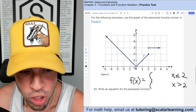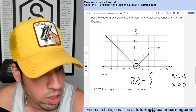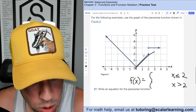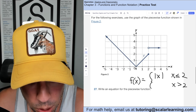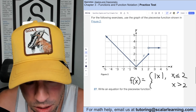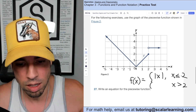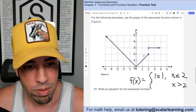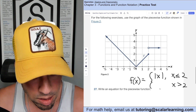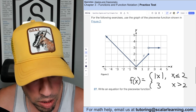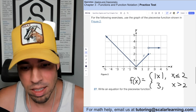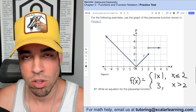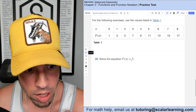The absolute value function is centered at (0,0) with slope 1 to the right and negative 1 to the left, so it's simply |x|. Then the constant piece: the function equals 3 for x greater than 2. So the piecewise function is f(x) = |x| for x ≤ 2, and f(x) = 3 for x > 2.